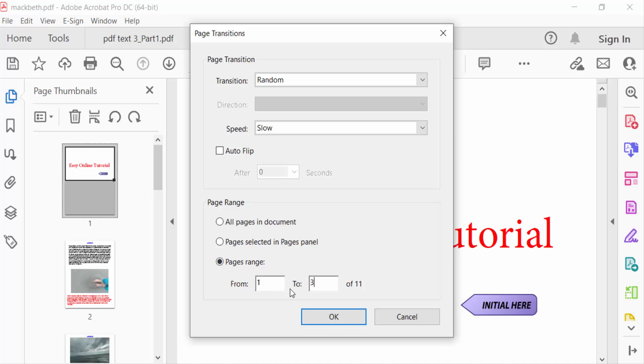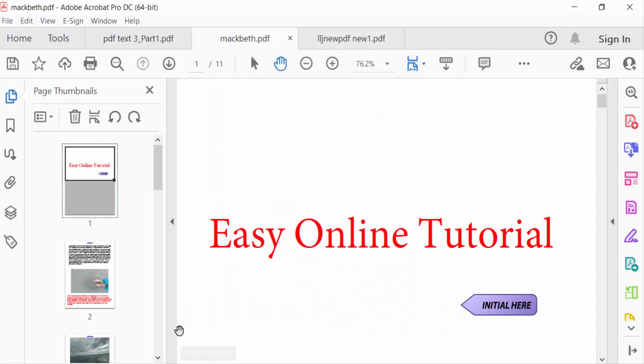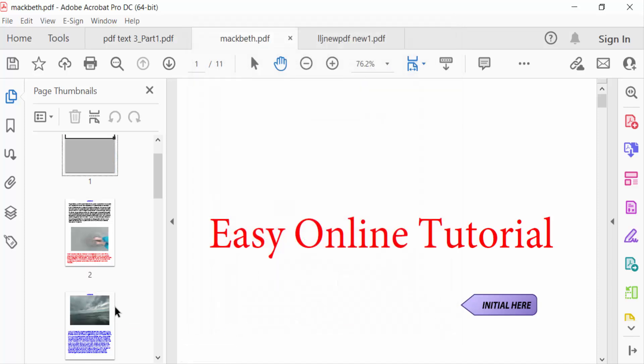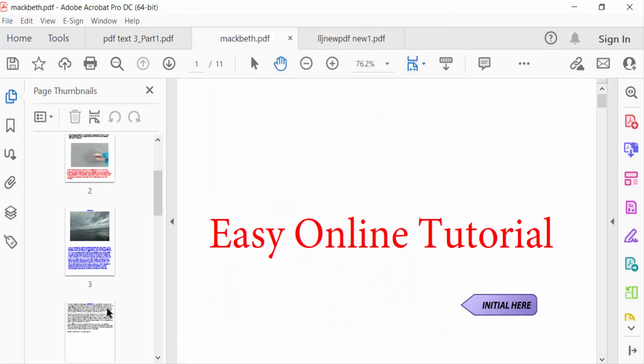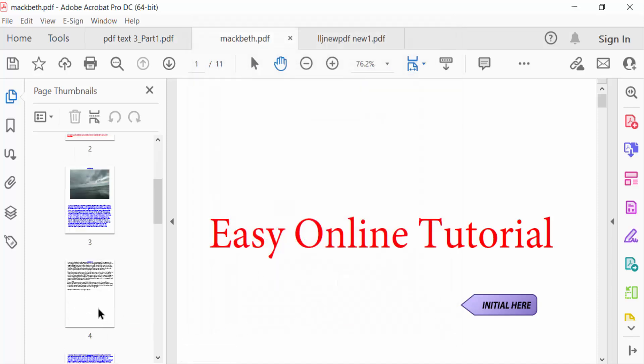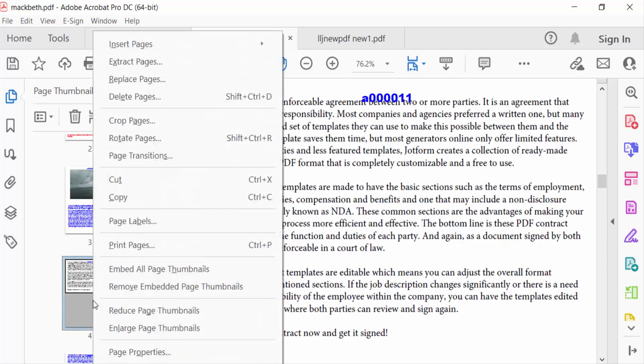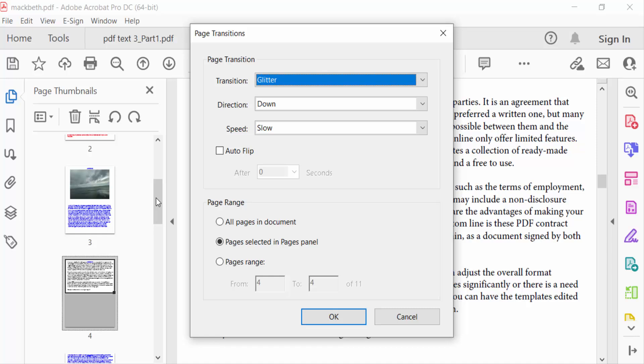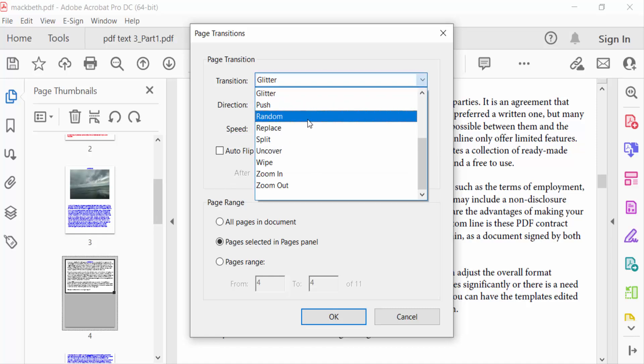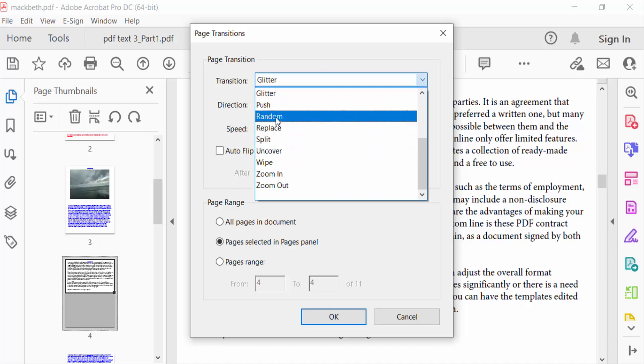Now I'll go to page 4, click on Pages, right-click, and go to Page Transition. For the transition, I'll set it to Random.